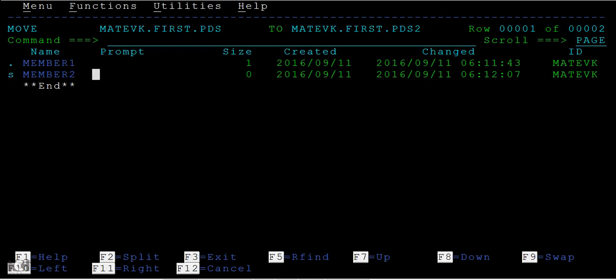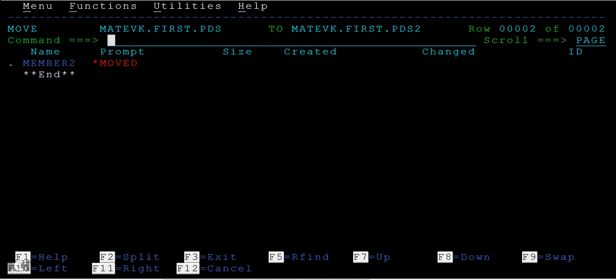And you can see it has moved from one PDS to another PDS. When I say move, that means this member two should not exist in this PDS.